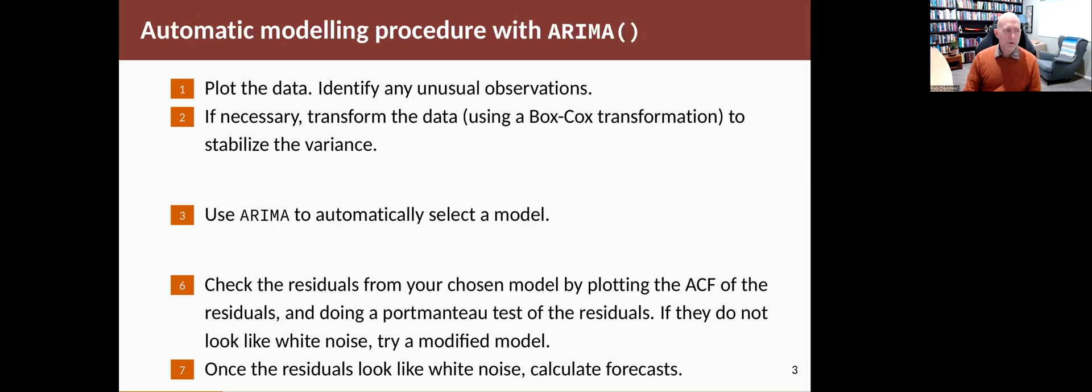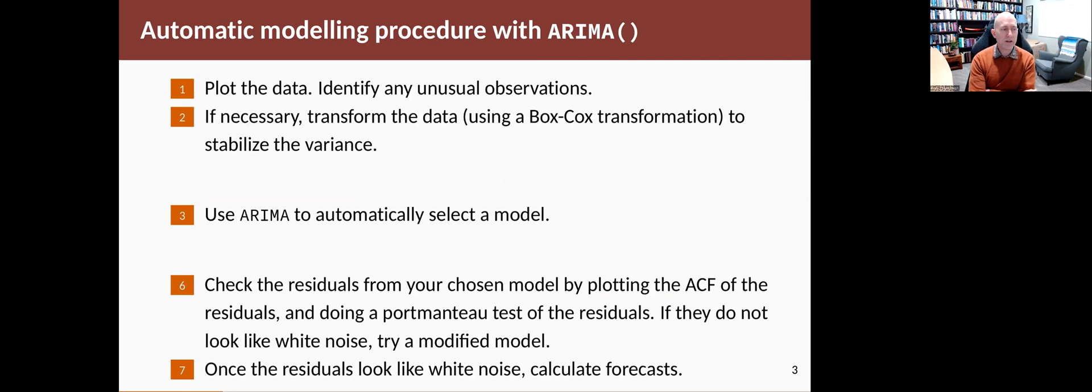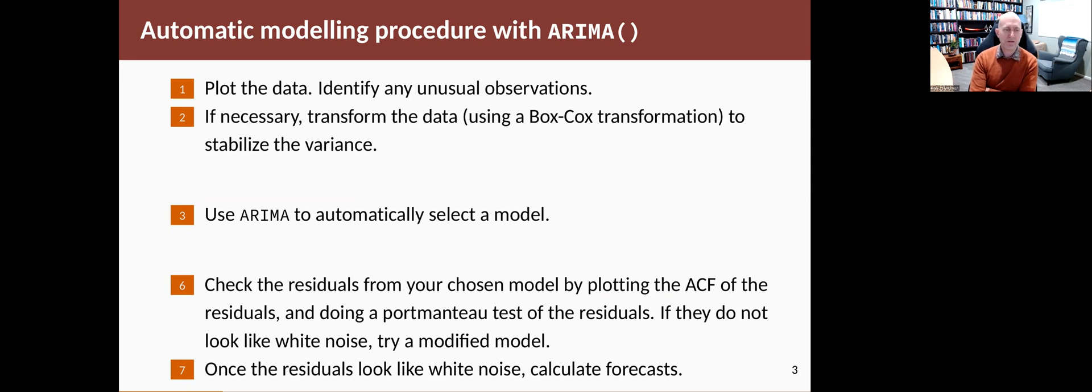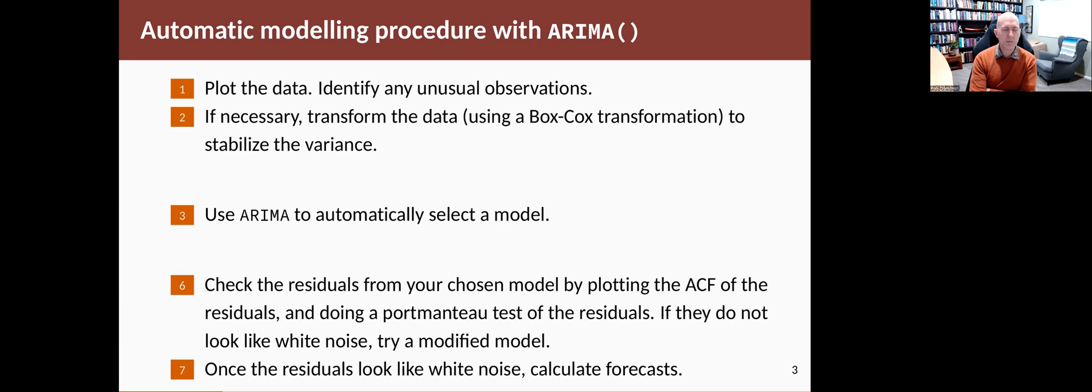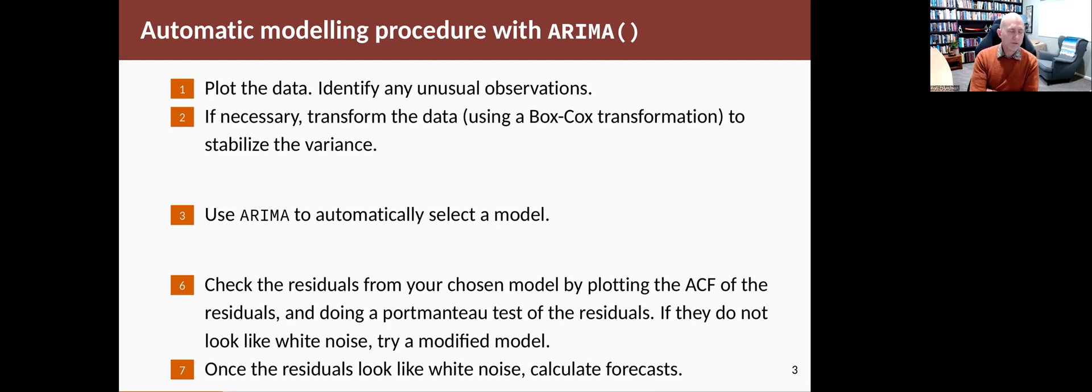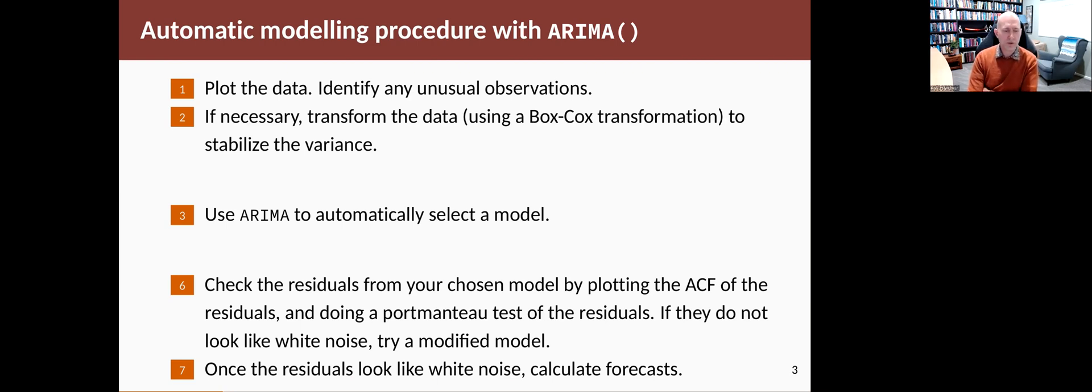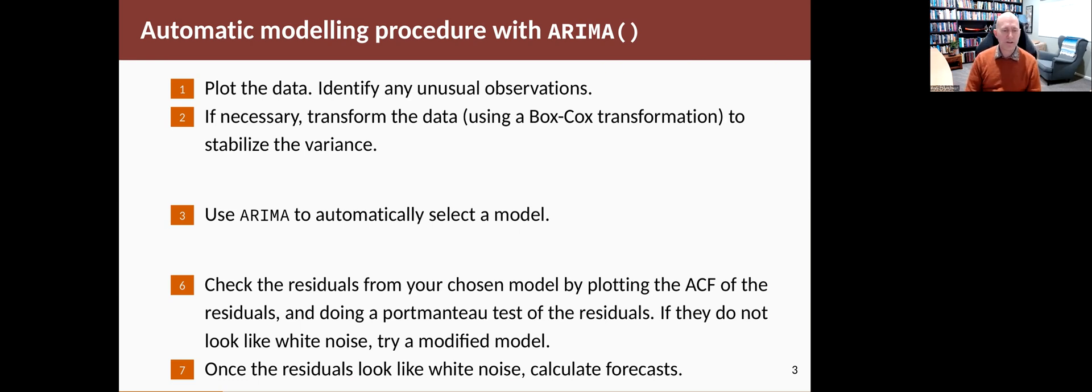In Fable we make that much simpler by removing some of the middle steps. So you still have to have a look at the data and see if you want to do a Box-Cox transformation. But then you can just use the ARIMA function to automatically choose a model. Once you've got your chosen model, you still need to check it that it looks like it satisfies the assumptions. You might try a modified model, but most of the time the model that gets chosen for you is actually pretty good. Then you calculate the forecast. So it simplifies the procedure.